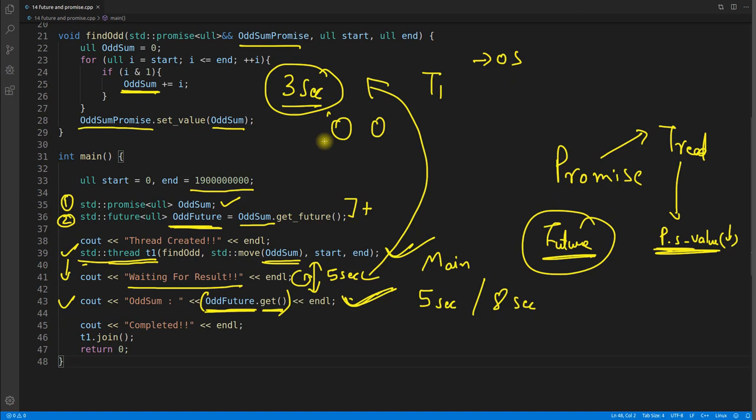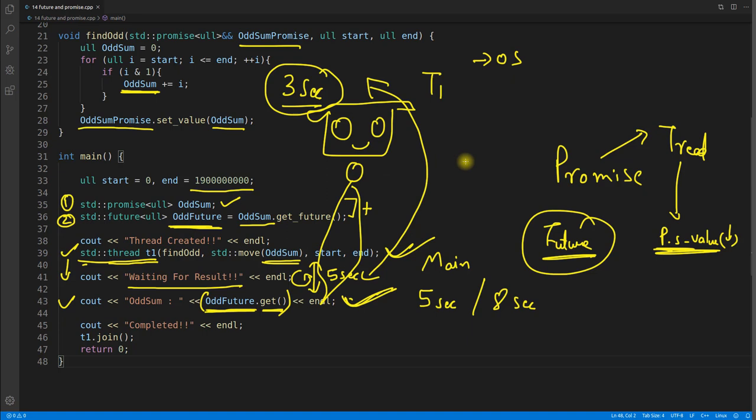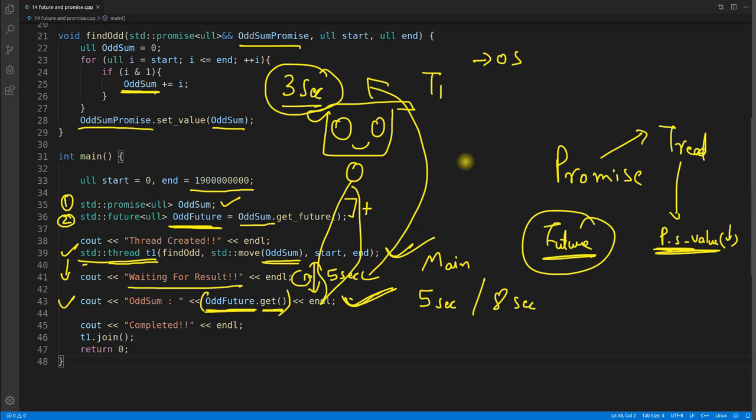Promise is like a setter and future is like a getter. You need only two things: promise, which you send to the thread and set the value inside it; and future, which you created from that promise and wait on to get the value. If you liked the video, hit the like button and subscribe to the channel for upcoming C, C++, data structures, algorithms, and design pattern videos.